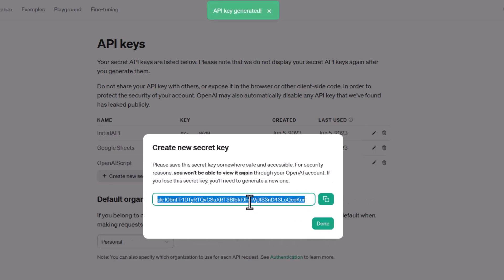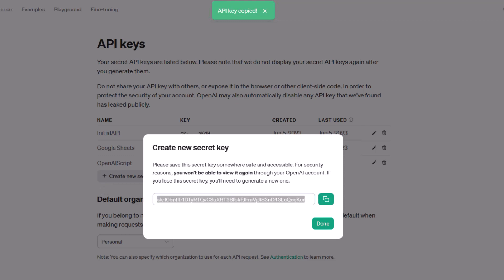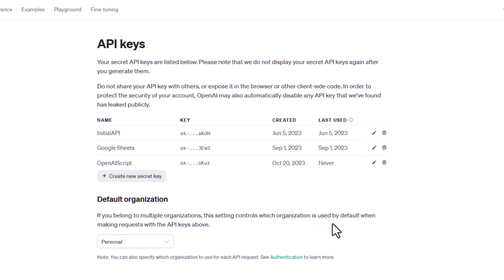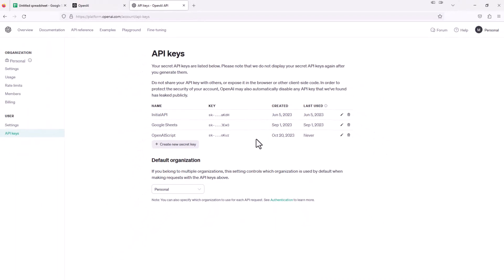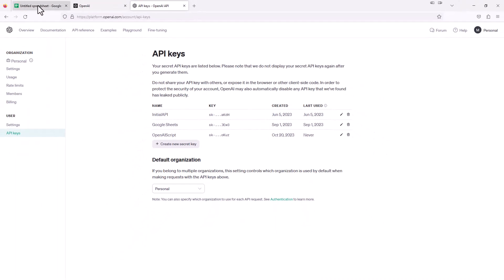Of course, I'm going to delete this after I'm done using it, but I'm just using this for demonstration purposes. I'm going to copy this key and paste it someplace so we can reference that later. That's all we have to do within OpenAI. Now I'm going to jump over to Google Sheets.